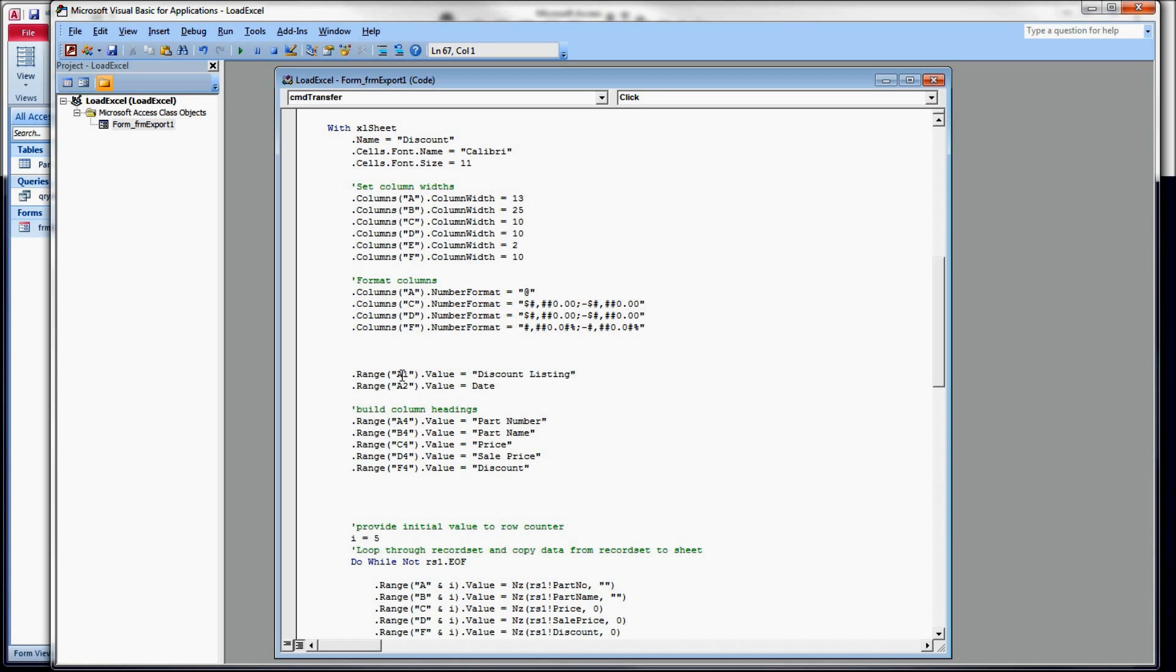So in range A1, in cell A1, I'm going to put the word discount listing, and A2, I want to put the date. We're going to use the date function. This just returns the date.